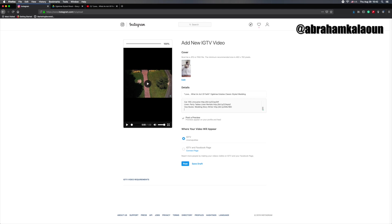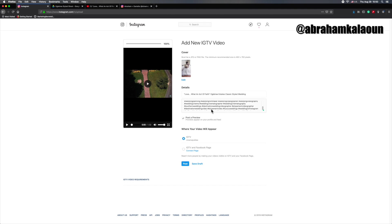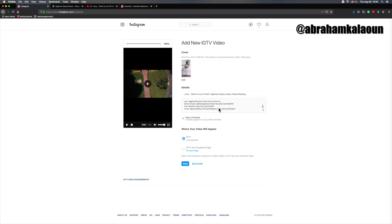And then the next thing that we would do is we would add our hashtags. Got our hashtags all in there. We did use 30 on this one. We tend to use a lot of the same hashtags in most of our posts, and then we vary it a little.